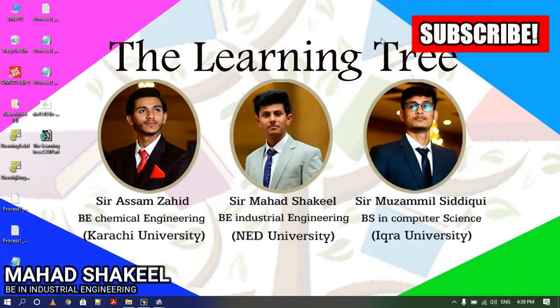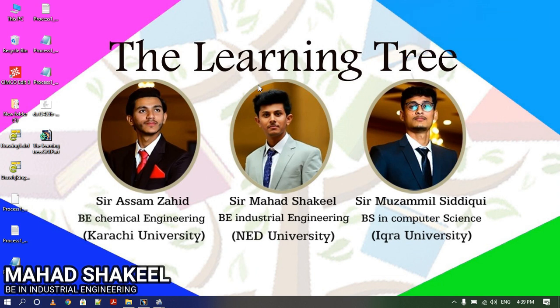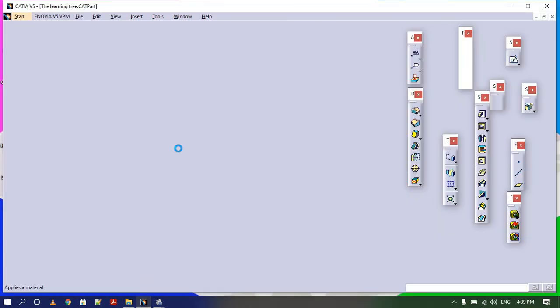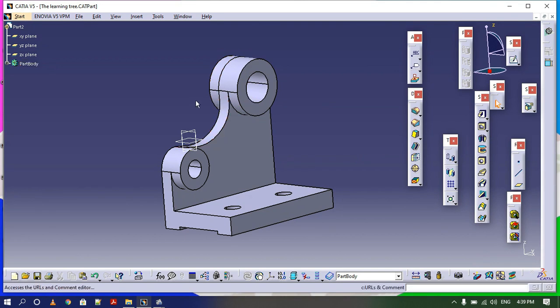Assalamualaikum, this is Mashaakil and I am back with another video. In the previous video I created this CAD model that is shown on your screen. I have created this 3D model and now I am going to do machining on this part.